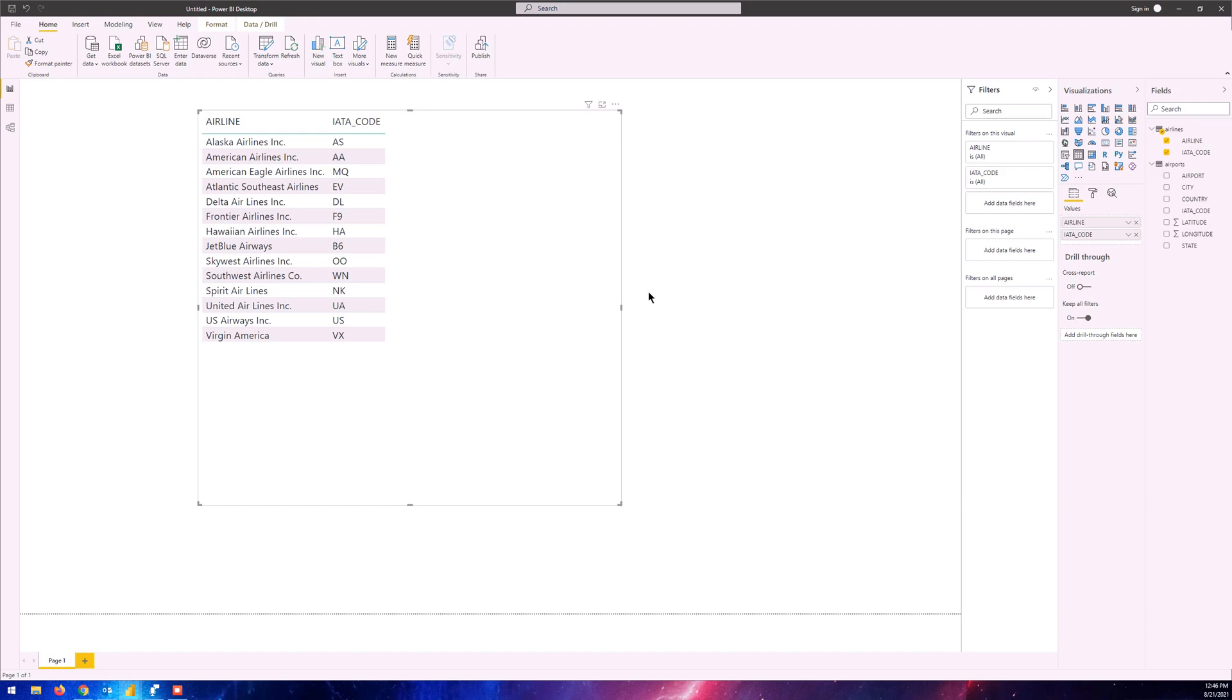Now what happens if I refresh this? When I refresh, it's going to send a request for the latest data available and it's going to try and fetch the latest data that it can from Azure Databricks. Let's just click on refresh.